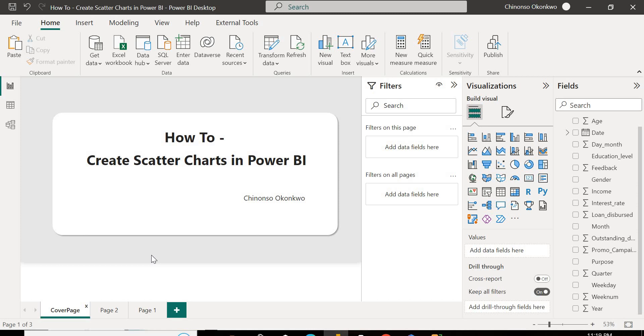So it's going to plot the data points you give it for a set of values for two variables using the Cartesian coordinates, which is the X and Y coordinates. So you can give it two variables, say your sales and profits, and you can plot it on the X and the Y axis, and it's going to plot the data points for each value.